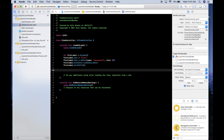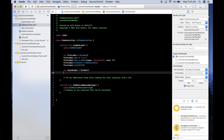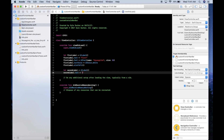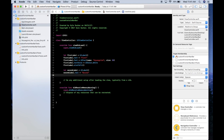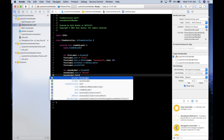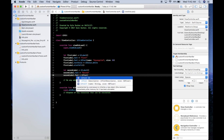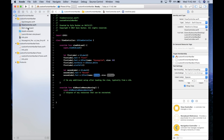Now do the same thing for the second label, which will be the second part of our title. Let secondLabel = UILabel(), secondLabel.text = 'Second', and then set secondLabel.font = UIFont(name:..., size: 30).